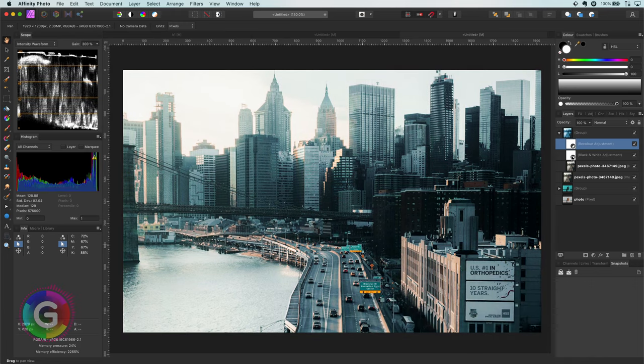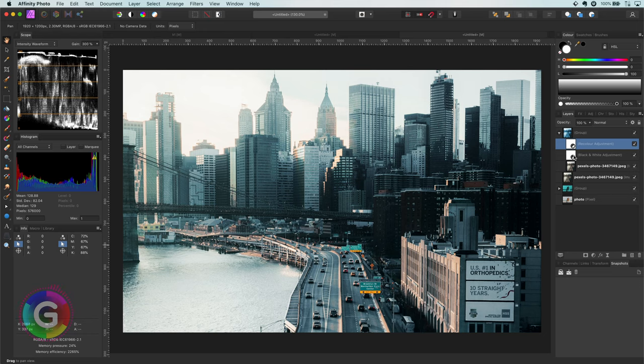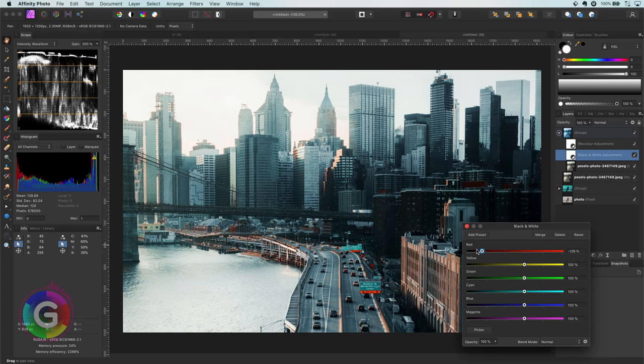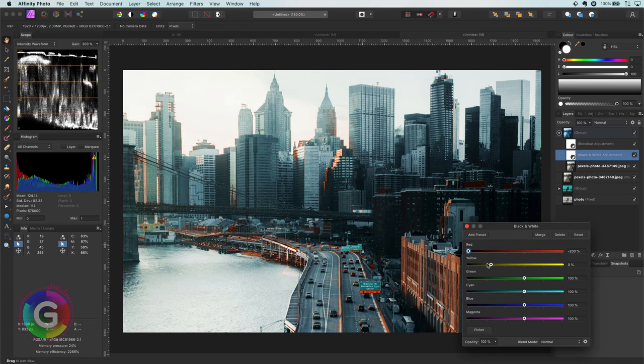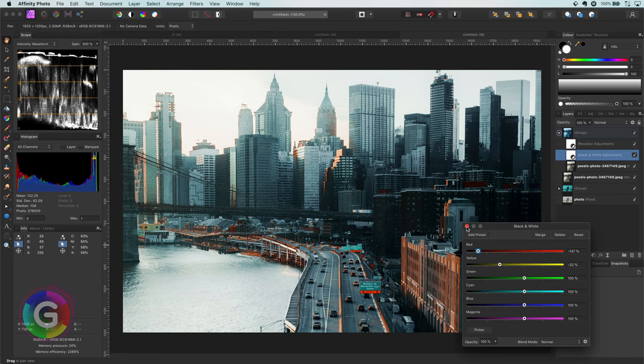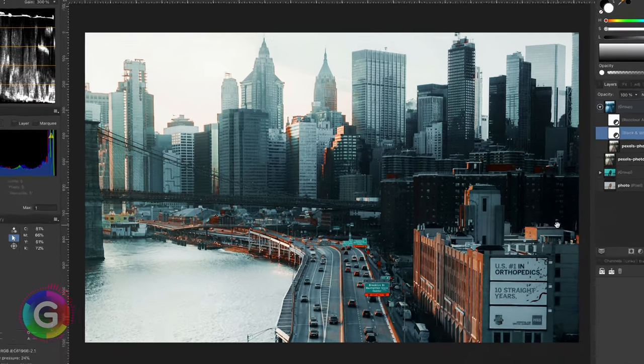We now have got color in the image but the image still feels dull. And this is where the black and white adjustment comes to play. Let's lower the red and the yellows. This will make the red and the yellows almost black, with as a result that the recolor adjustment will not recolor those areas. And because of that we get this nice contrast in the image.